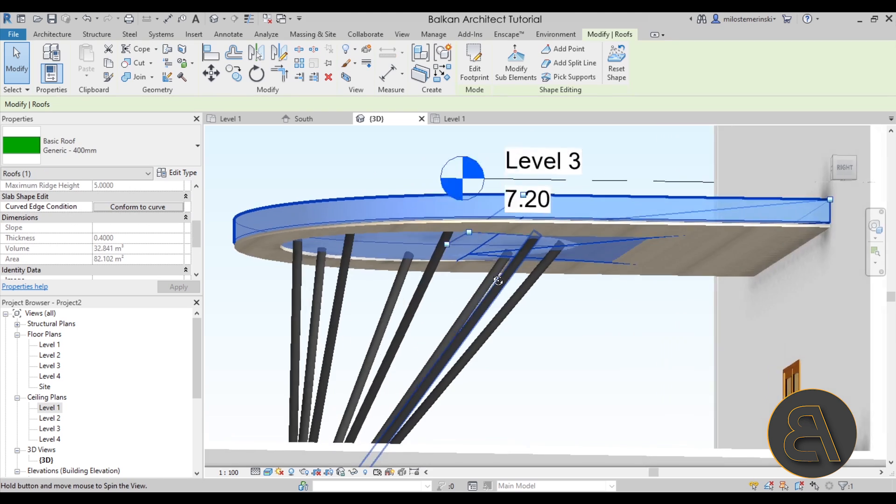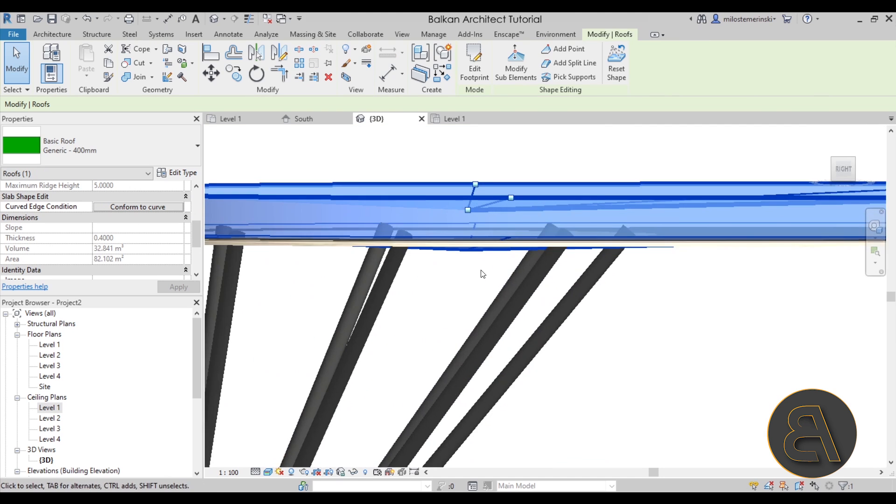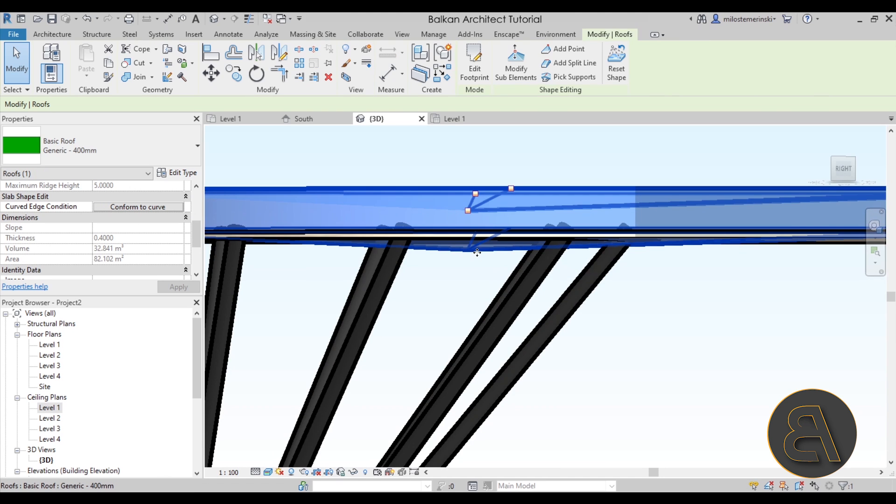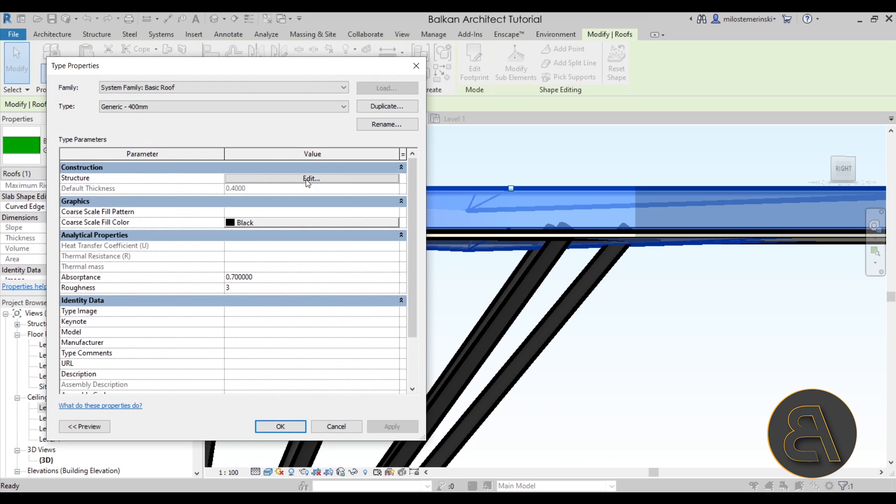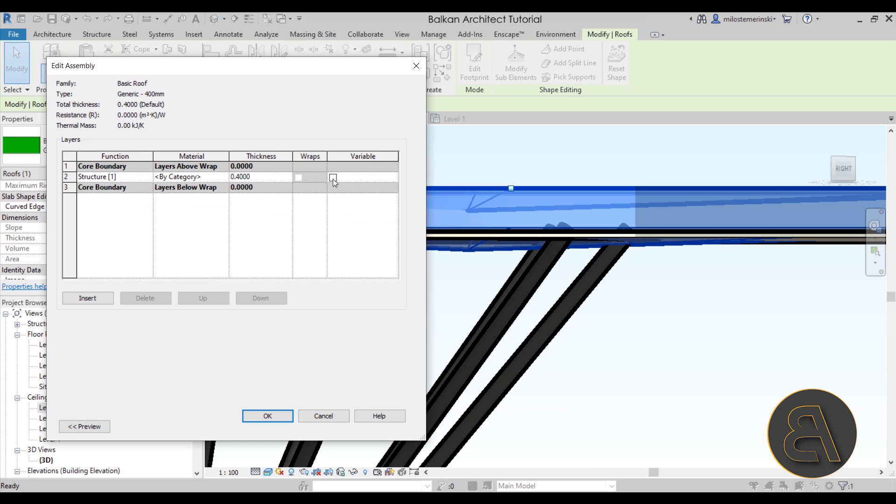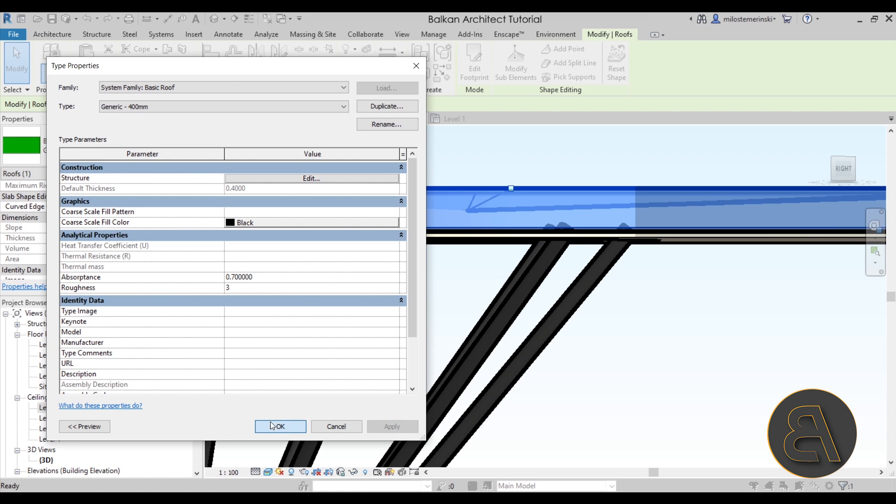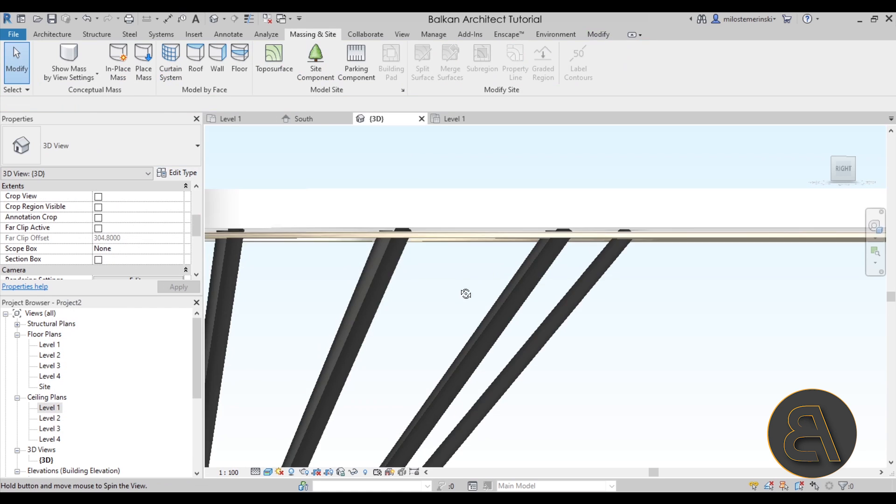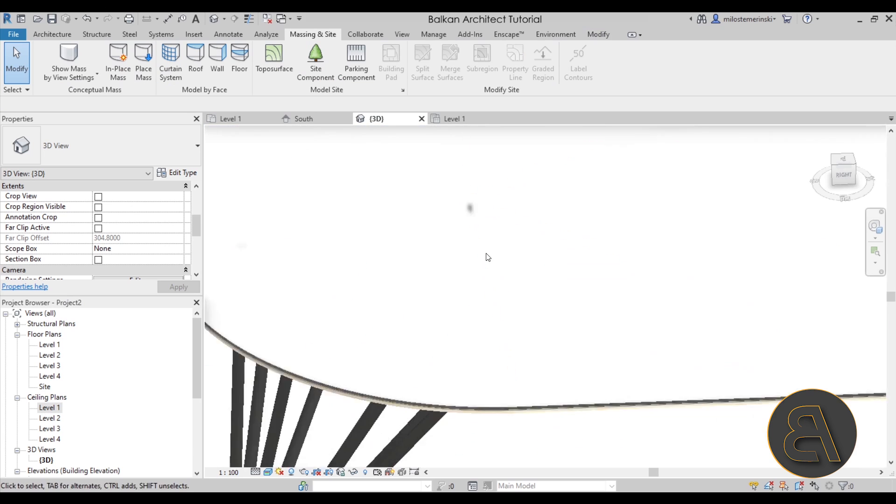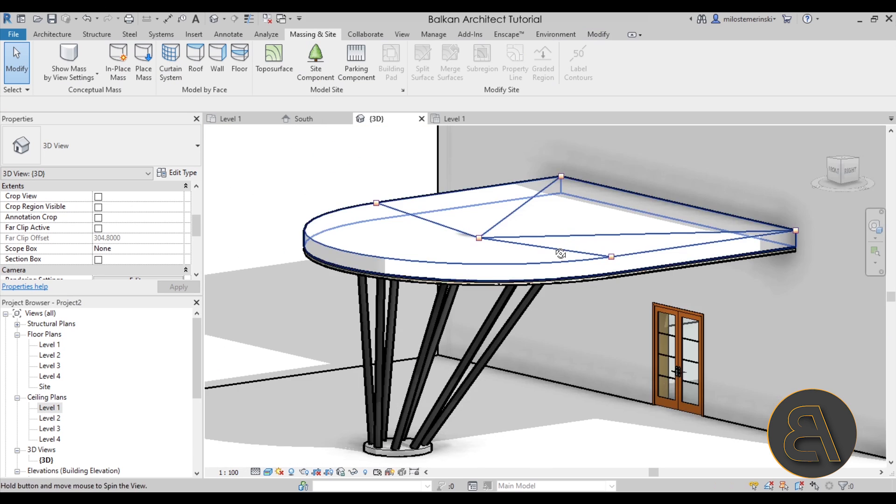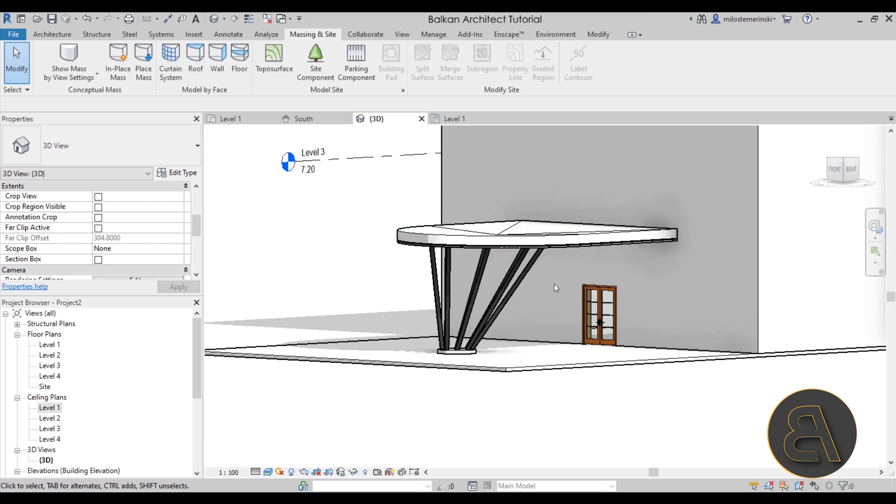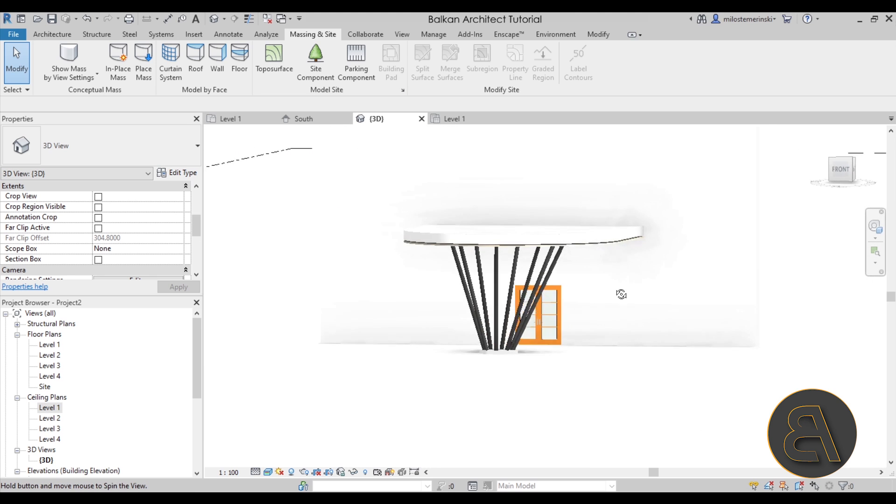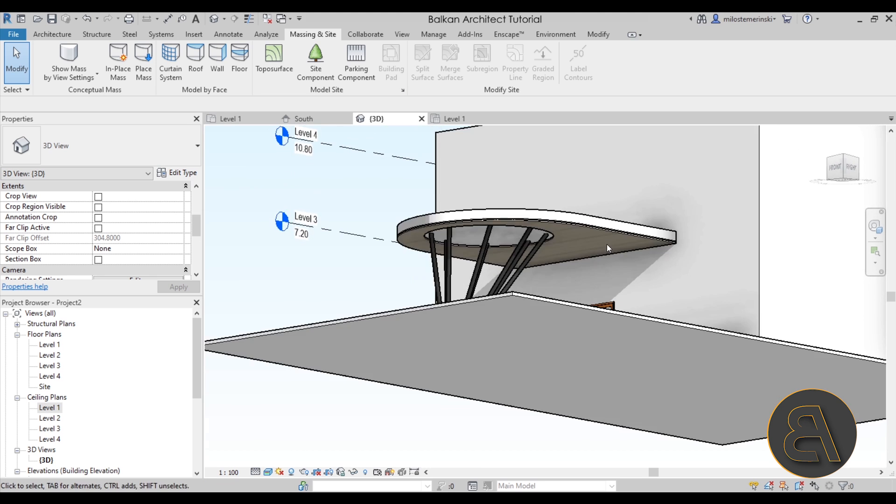And if it shows like this on the bottom which obviously you don't want in this case, you just go here into edit type, you go into edit and you just check variable here which is just going to give it a variable thickness. And now as you can see it's flat on the bottom but it has that drainage curve on top and that's exactly what you want to see. So there you go.